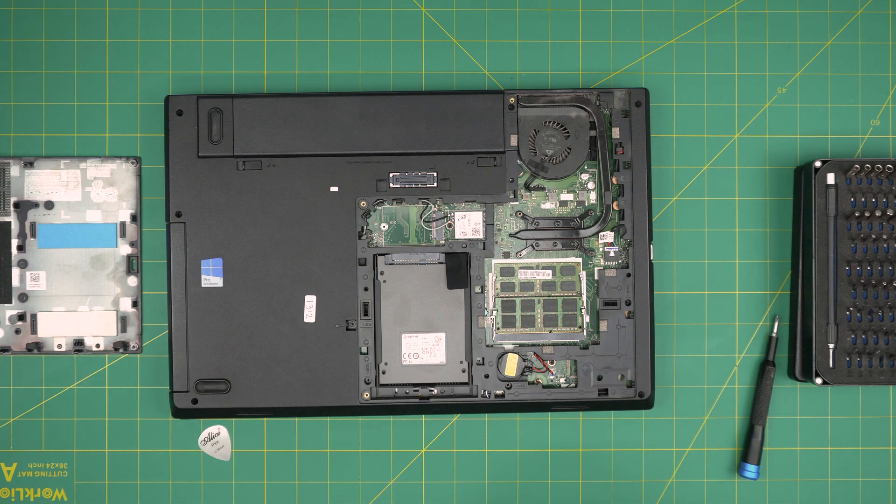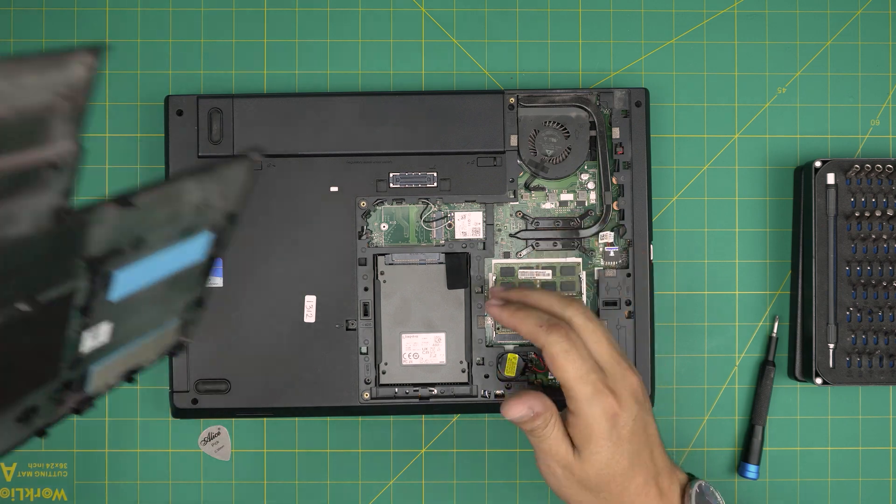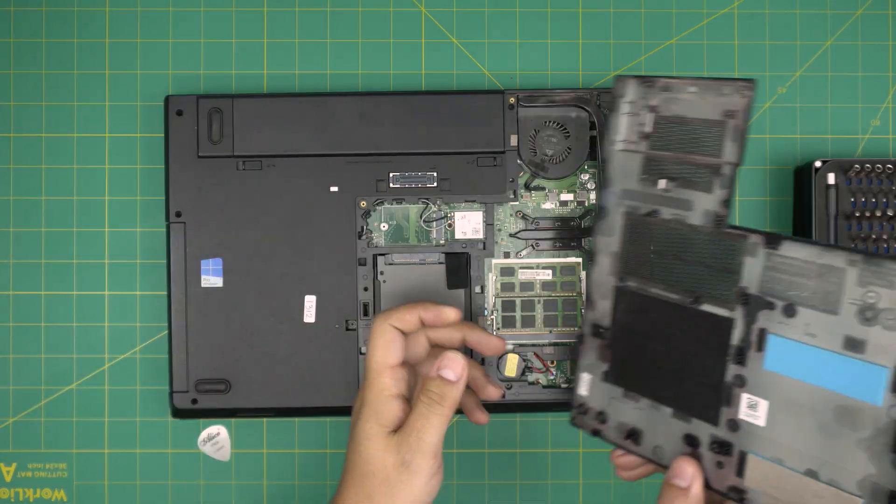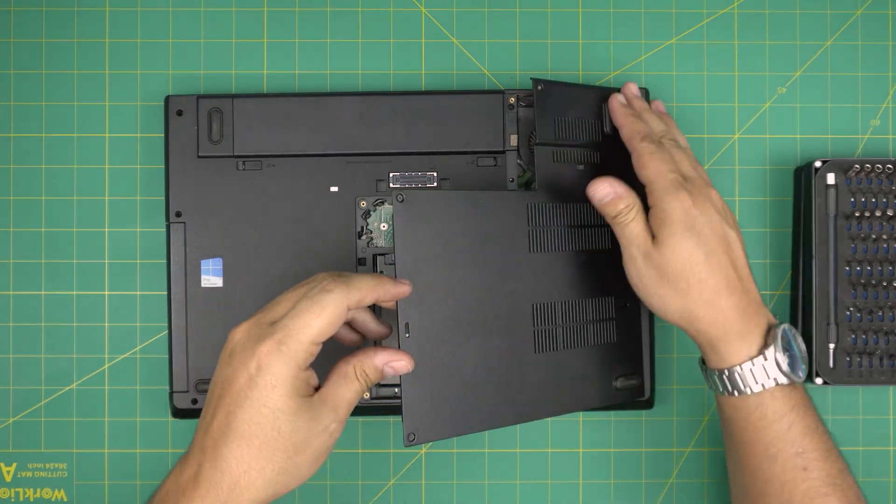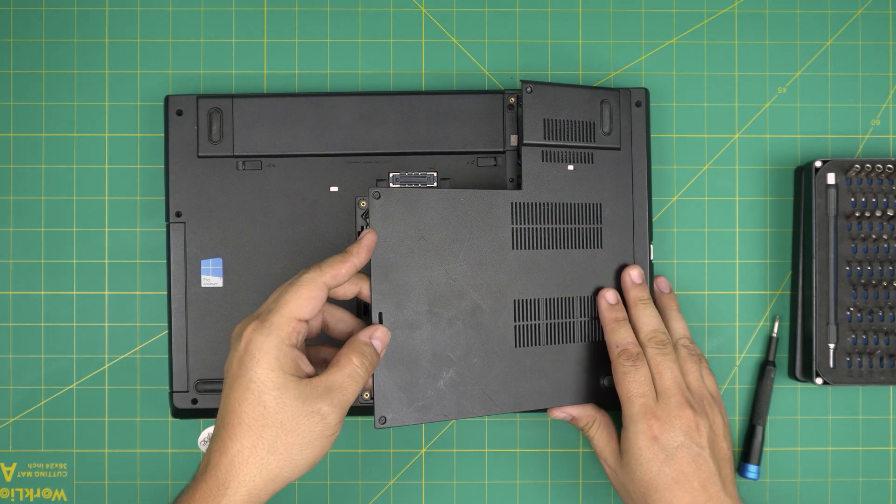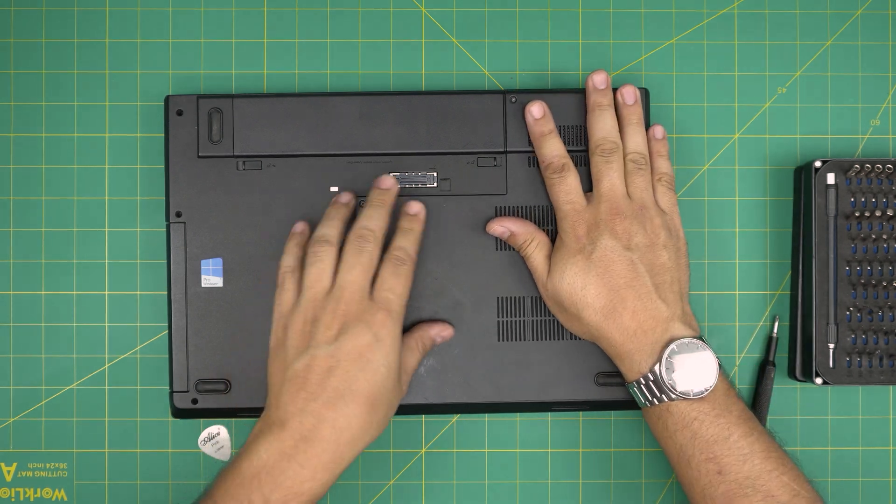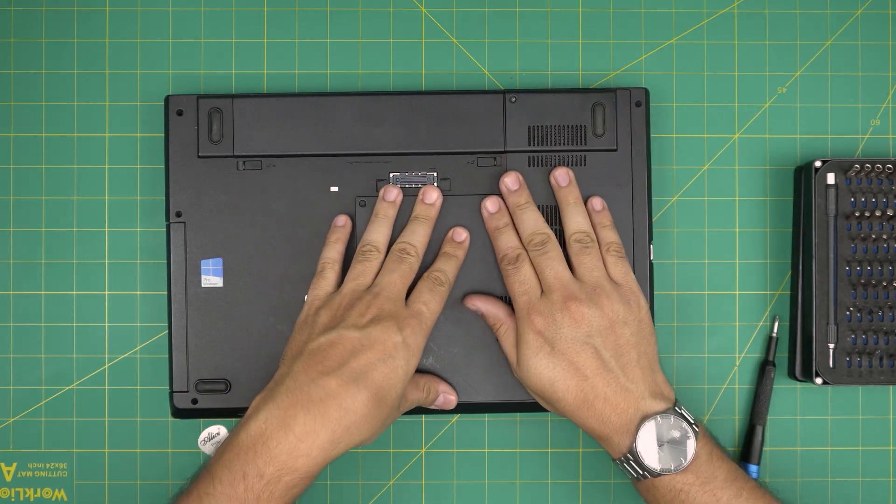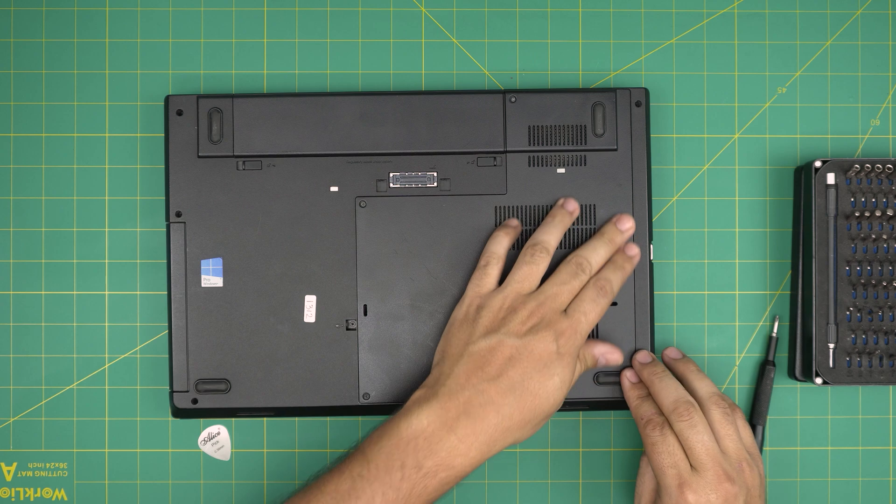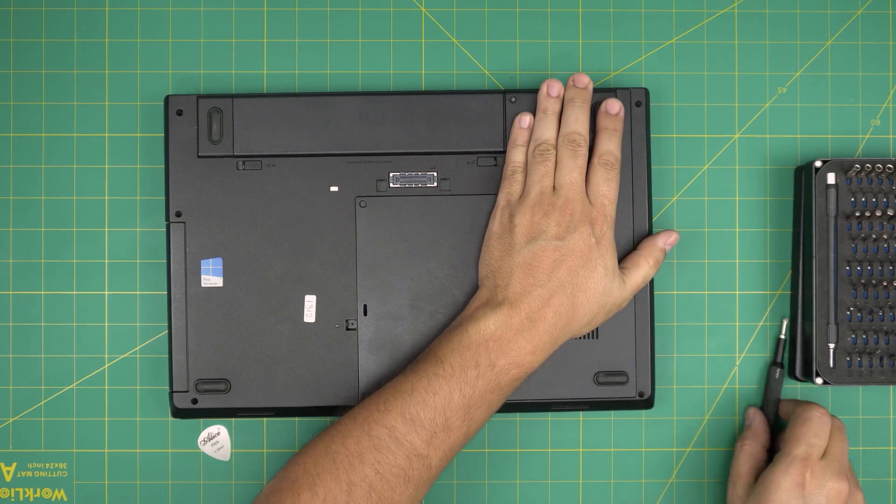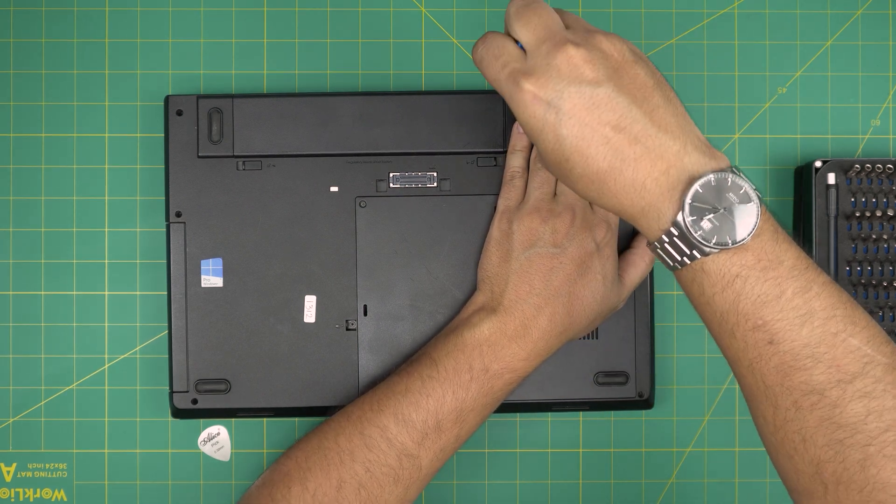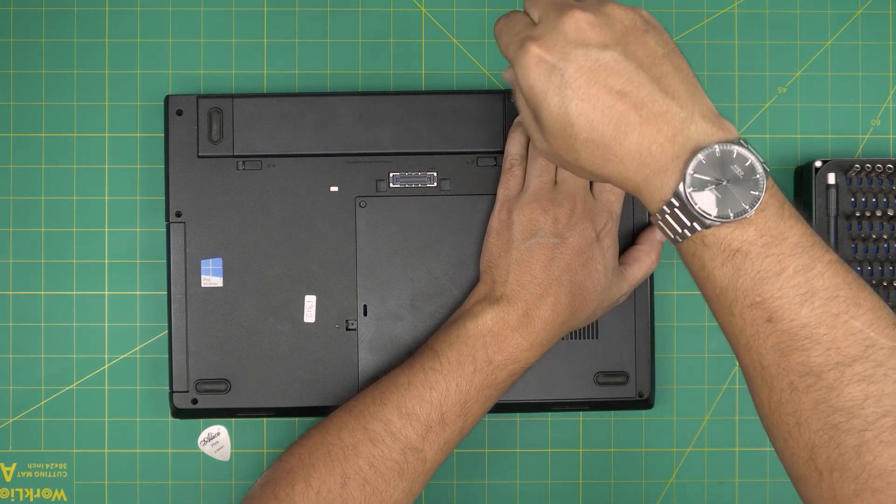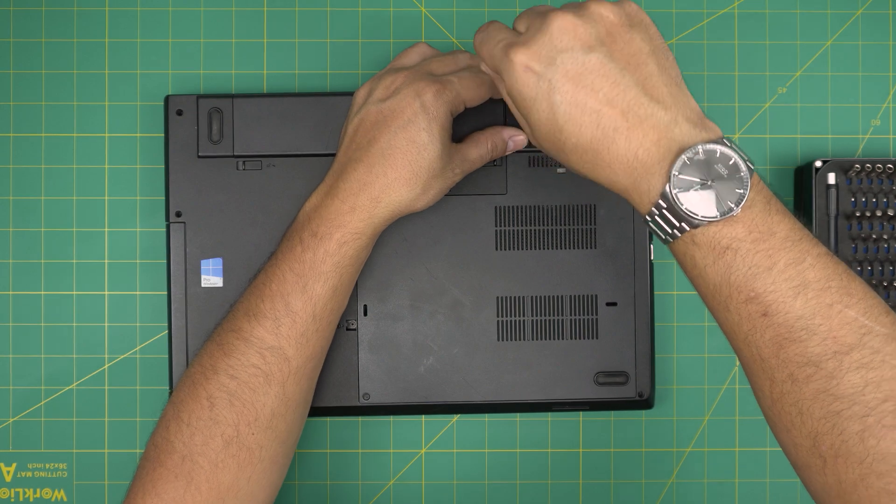All right. Once you have the new RAM in there and all ready to go, you can just grab this cover in here, put this side of the cover down and you want to squeeze it down. Squeeze the side, make sure you hear those click sounds and start tightening up the screws at the bottom cover.